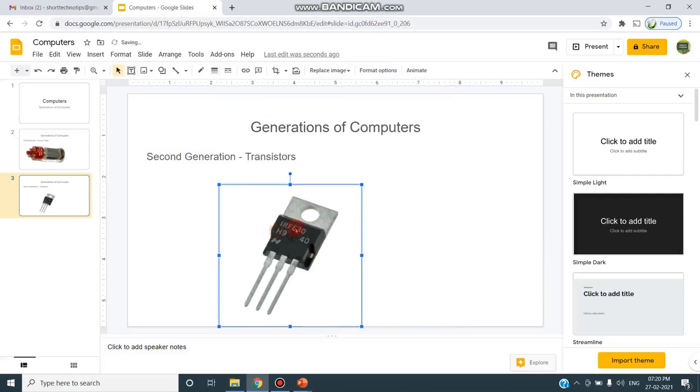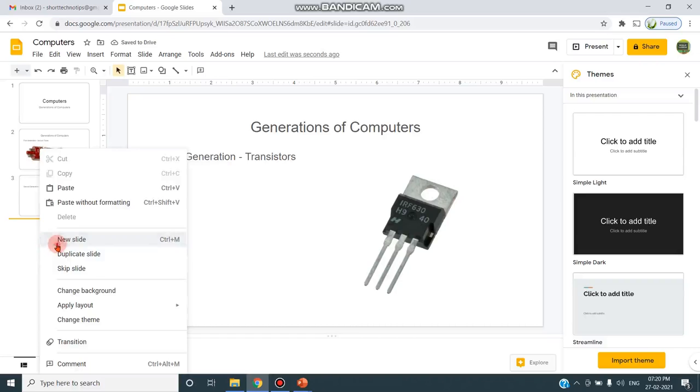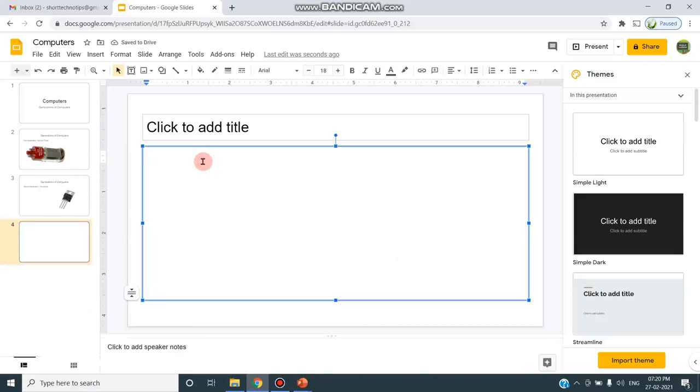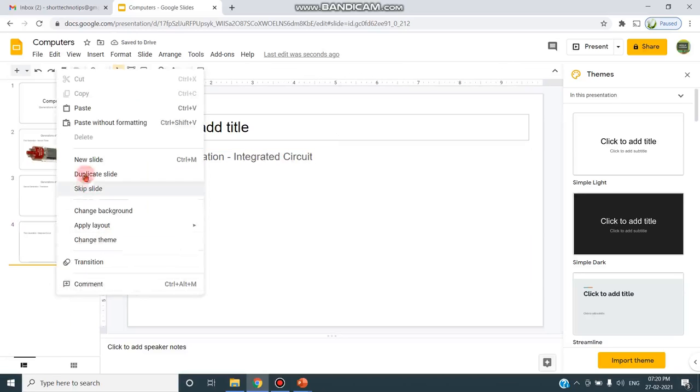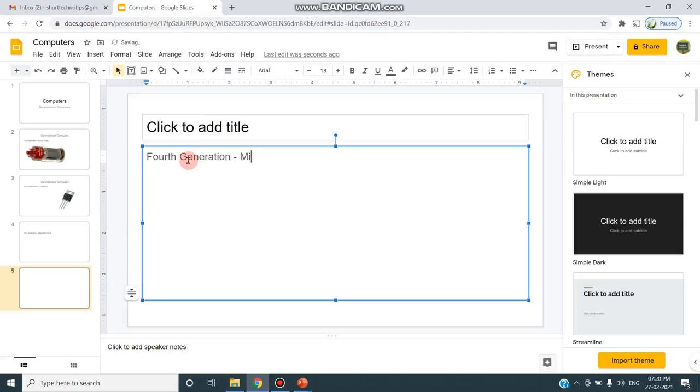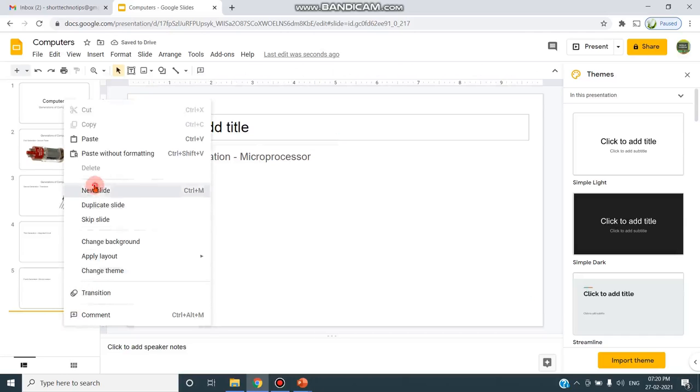I can use the image that I need. I can click Insert. I can adjust and resize to my need. Likewise, you can add third generation, Integrated Circuit, and then next slide I'm adding as fourth generation, Microprocessor.